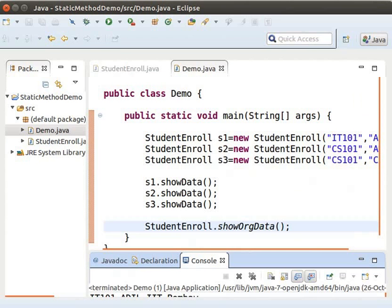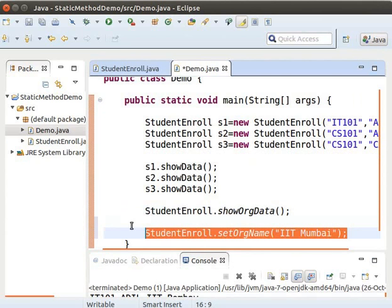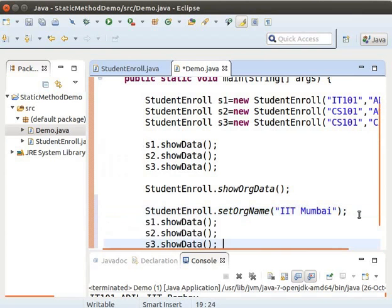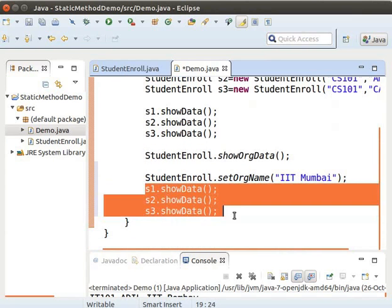Now let us invoke the static method setORGName to change the organization name from IIT Bombay to IIT Mumbai. Type the following code. Now let us once again invoke the showData method on S1, S2, and S3 to print the enrollment details. Type the following code again.